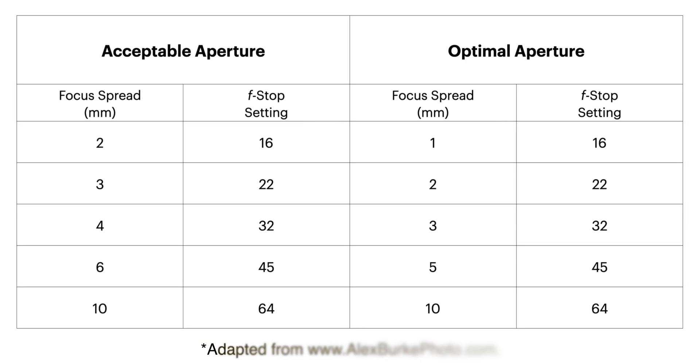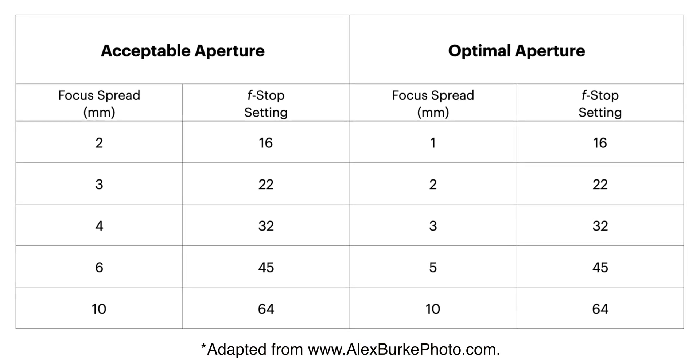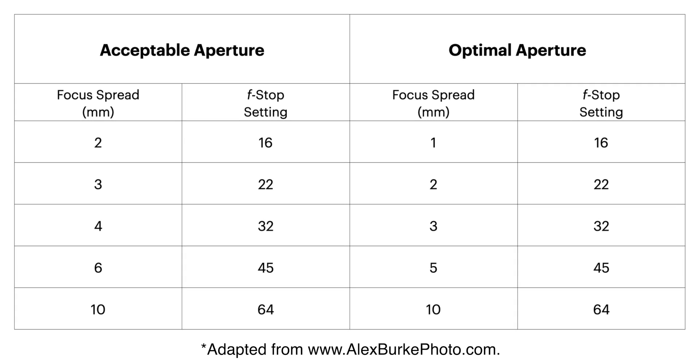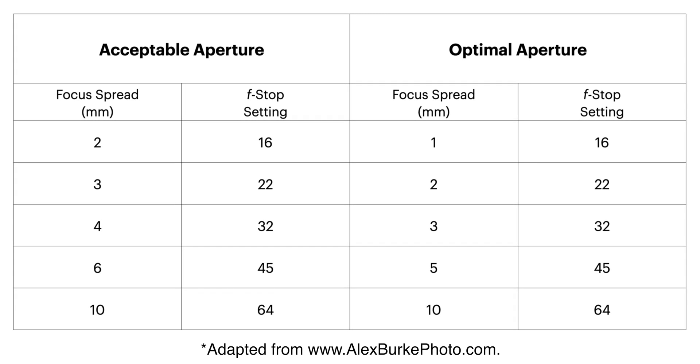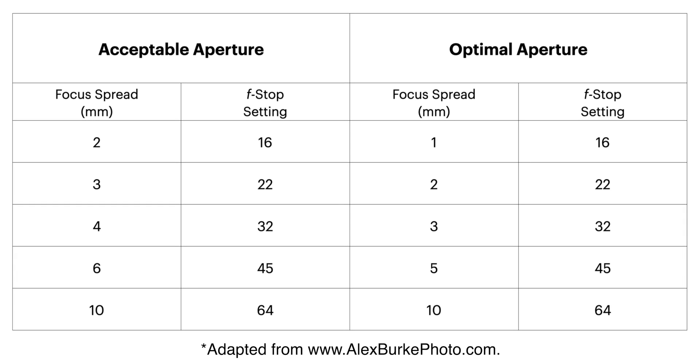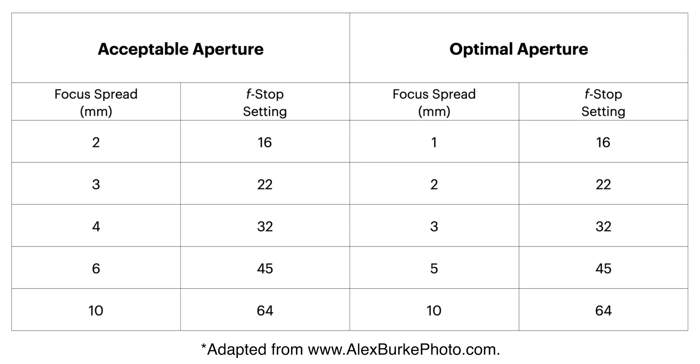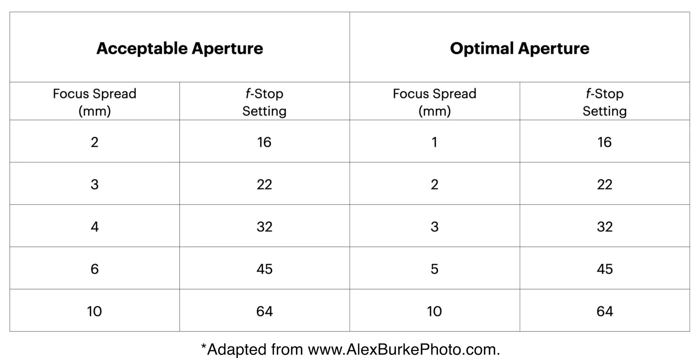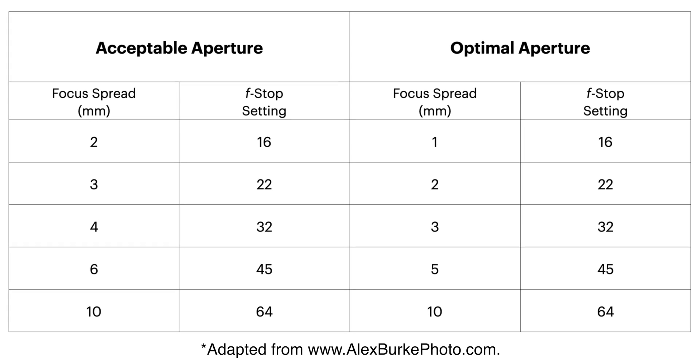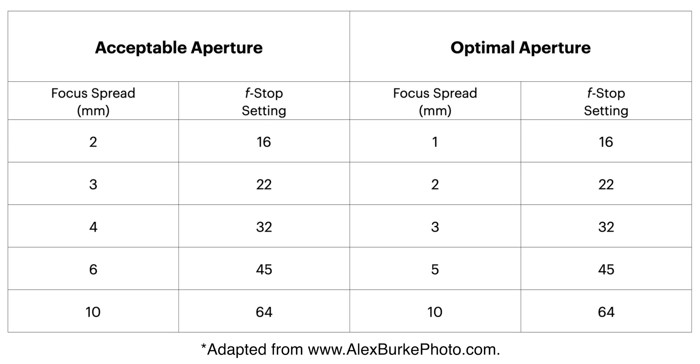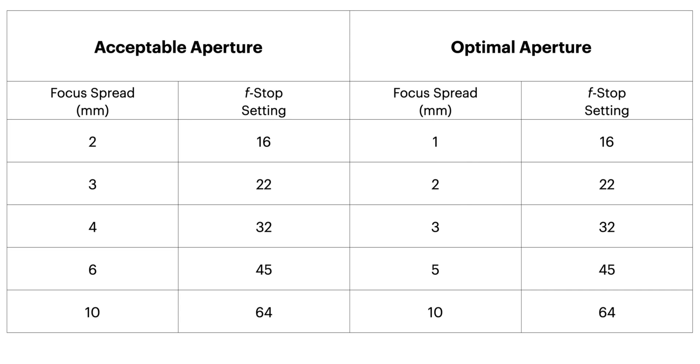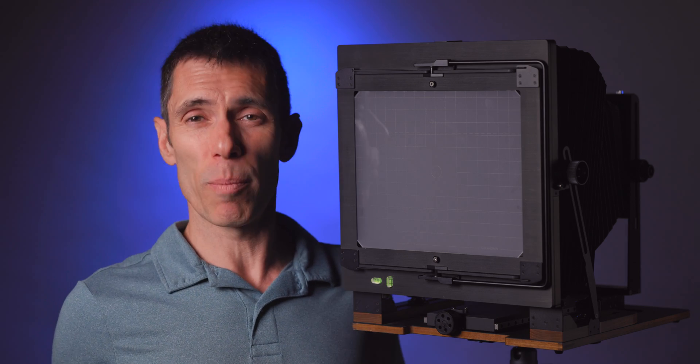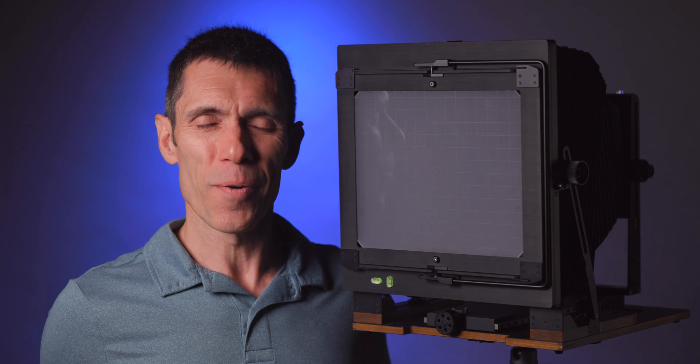The next step is to use this reference chart to determine the corresponding optimal aperture to achieve the desired depth of field while minimizing the contribution of diffraction to your image. Please note that the acceptable aperture column is useful in situations where you need a faster shutter speed at the sacrifice of some lost depth of field at the outer boundaries. Like when you attempt shooting large format in windy conditions.